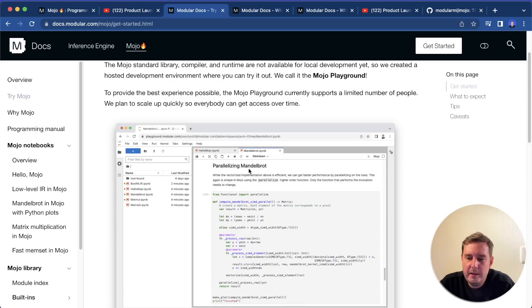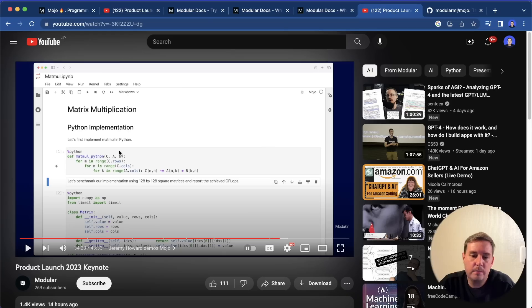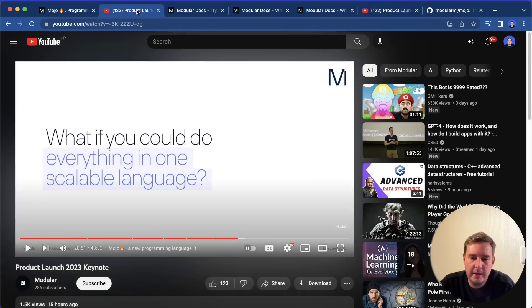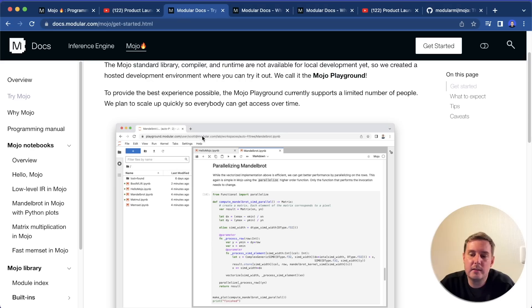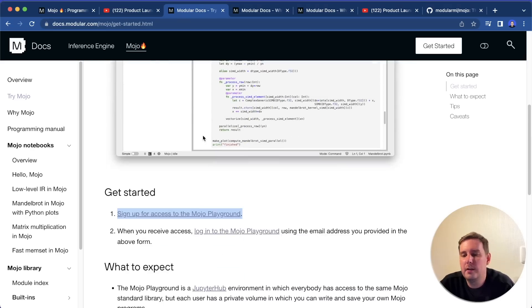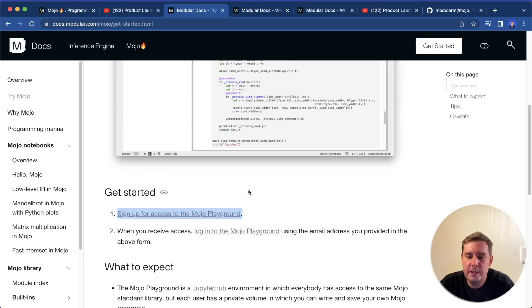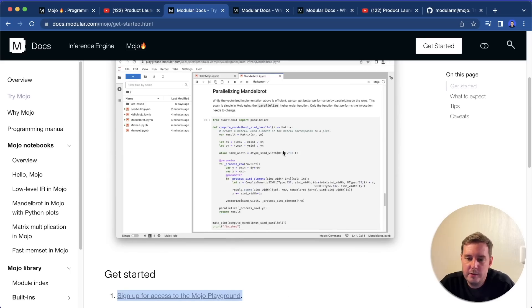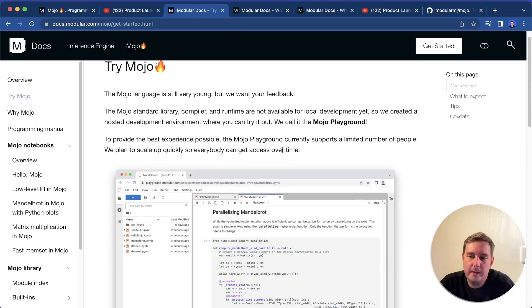So then here you can write, for example, Python code and then also cells with Mojo code and then try this out. But again, it is not yet publicly available. So you cannot simply install this on your own machine. You have to use it via their playground.